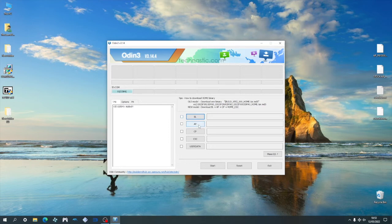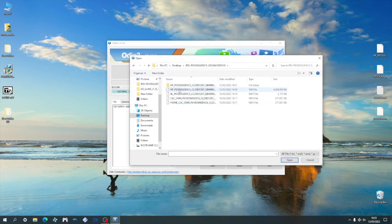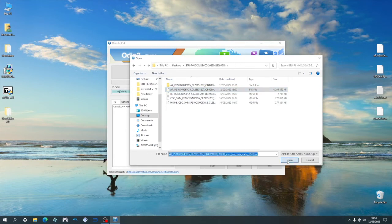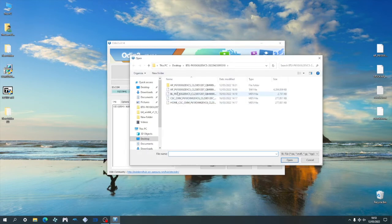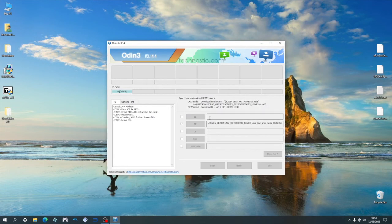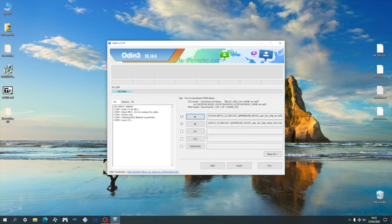We're going to start by loading the AP file first. Click AP and then locate the AP file. Next click BL and then locate the BL file and then press open. And then lastly, we're going to load the CSC file.